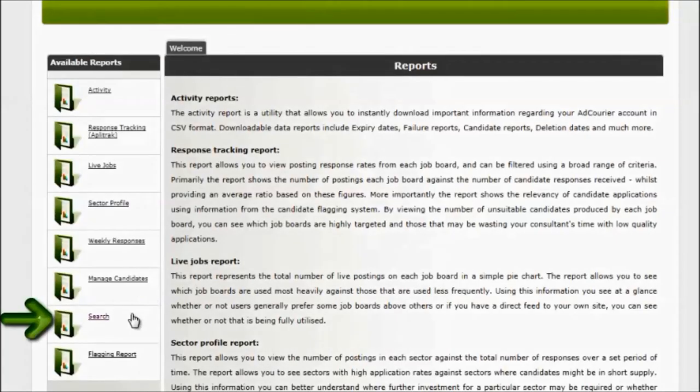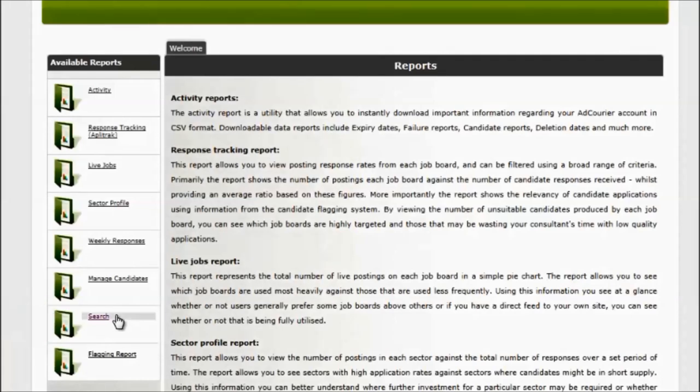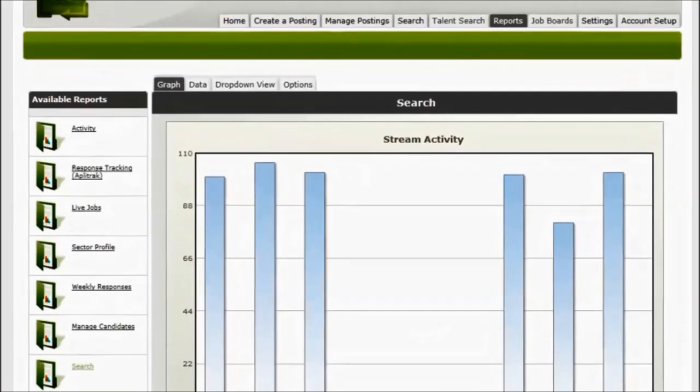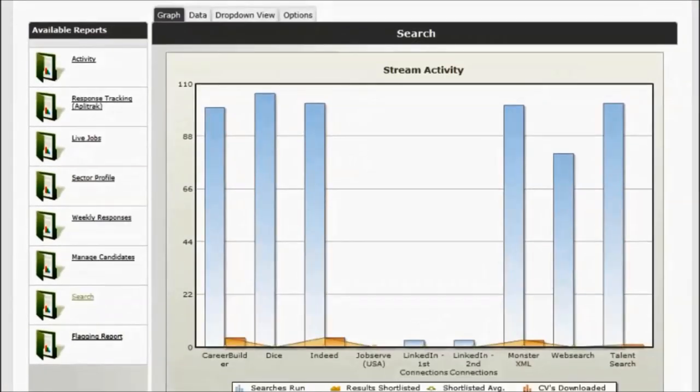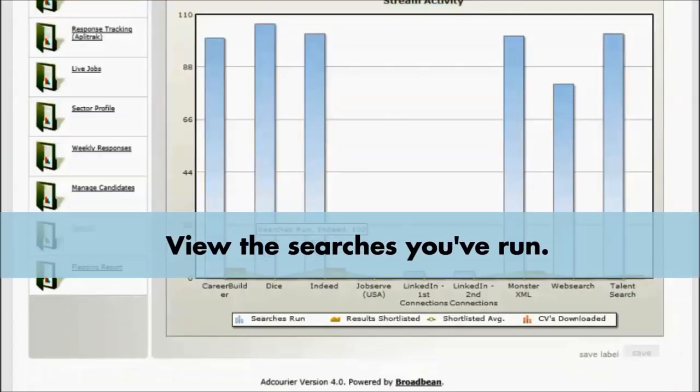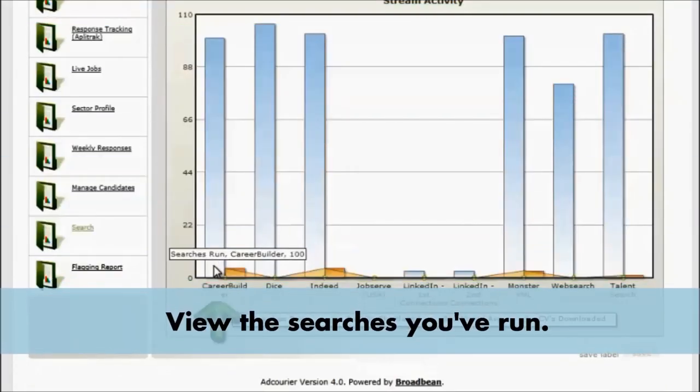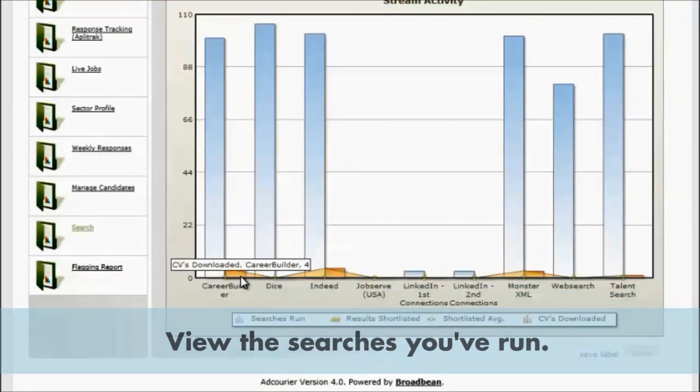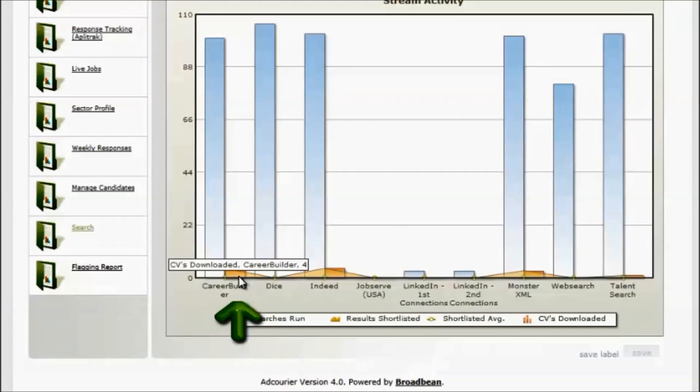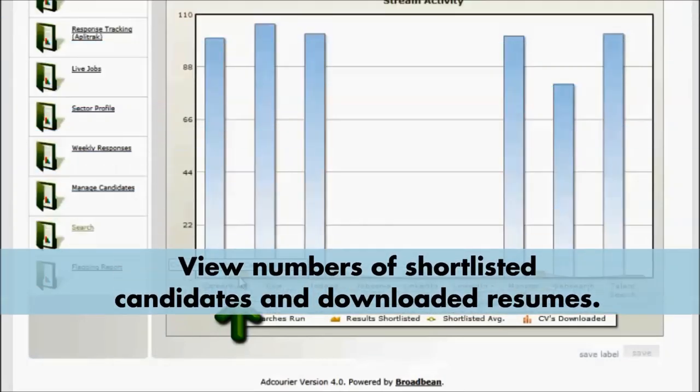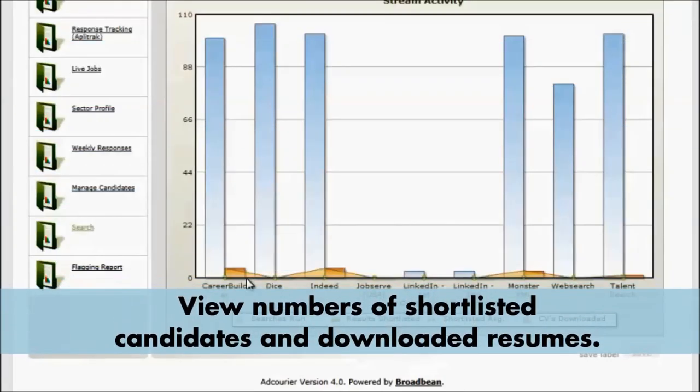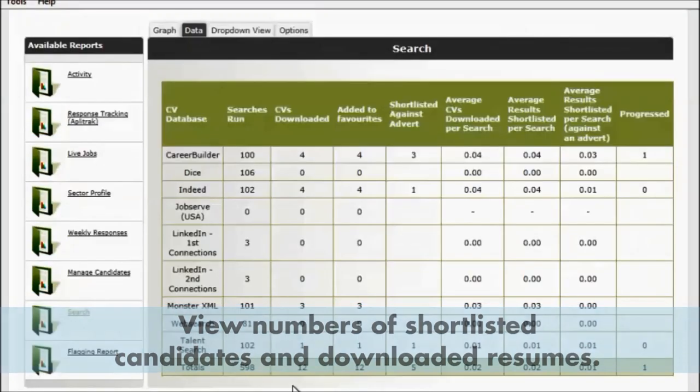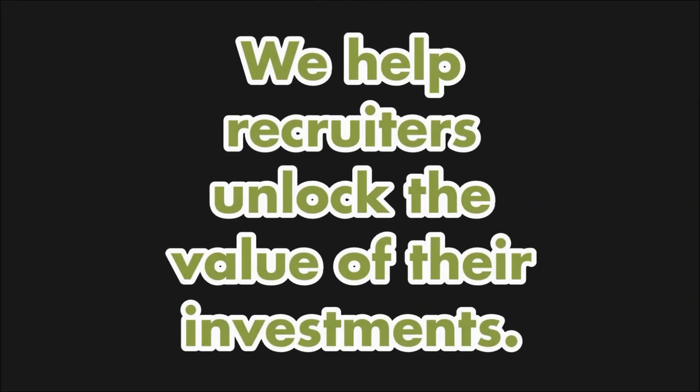The search report. Again, we have the opportunities to view both a graph and a data table. For each individual job board, we can show how many searches we've run on each particular job board, how many results have been shortlisted, and how many resumes we've downloaded.